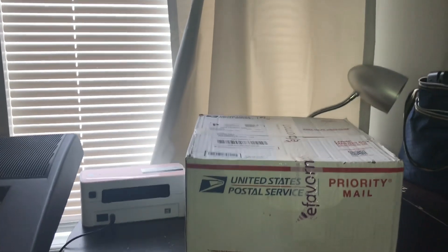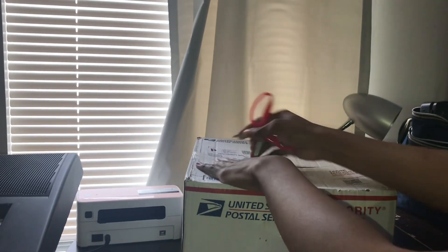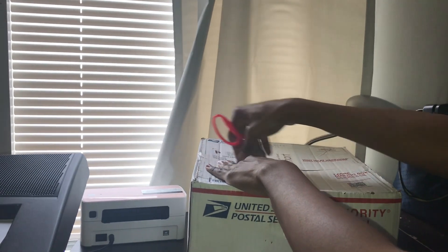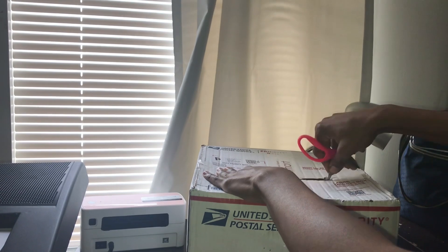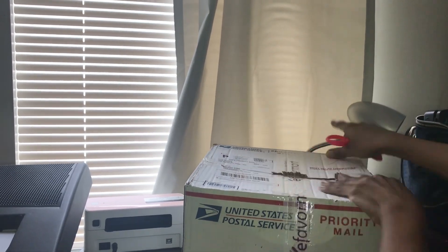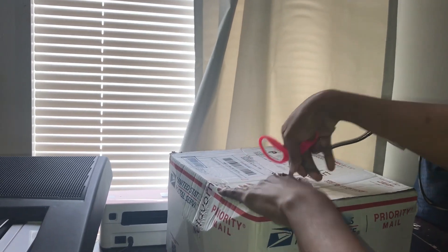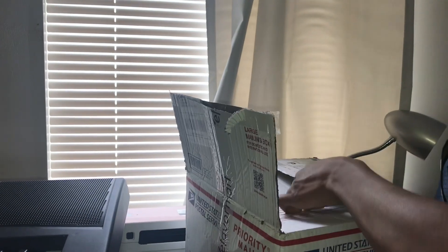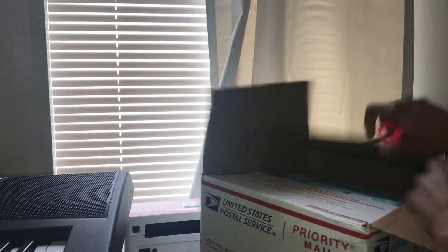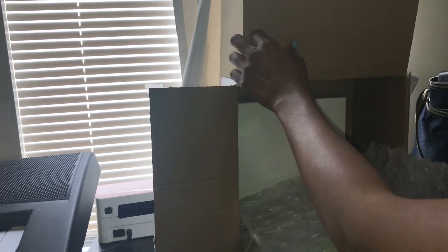Hey guys, welcome to my channel. Let's unbox this with me. This is from Efavormart. This is where I order anytime I'm having a party, birthday dinner, baby shower, or any event. They have great stuff.